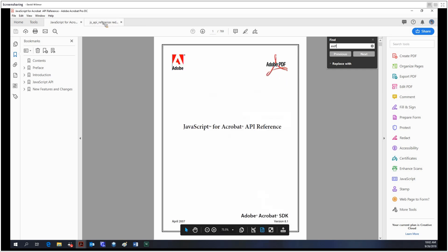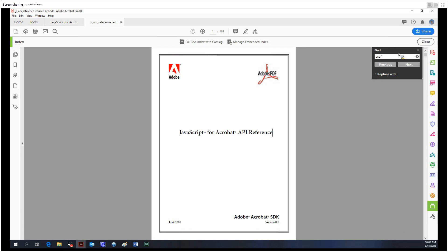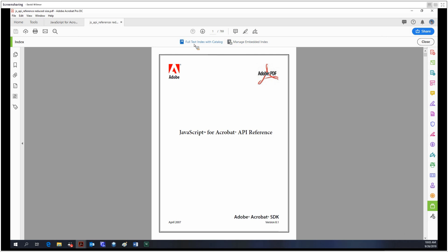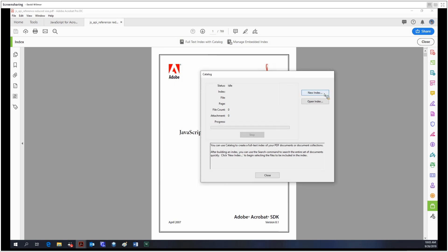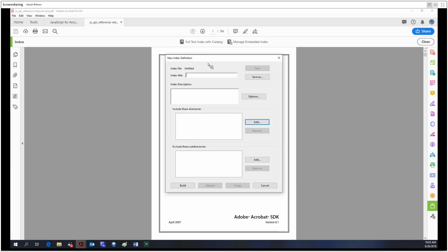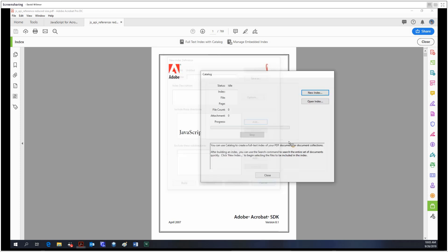Now that we have our index, let's try to apply it. We have our two options: full index of catalog and manage embedded index. The first option allows us to create our index. The way we would do this is new index, fill it all out, and continue. Now I'm not doing this in this case because the way the index works in Acrobat is it makes an index of an entire subdirectory.